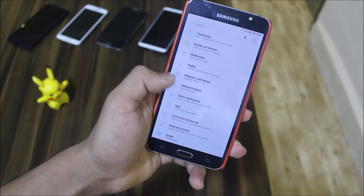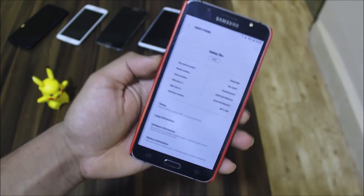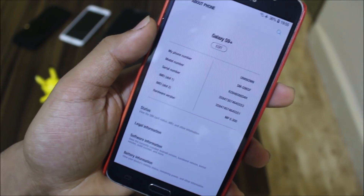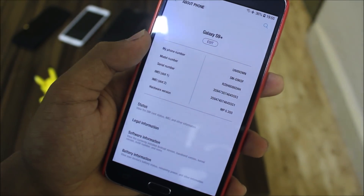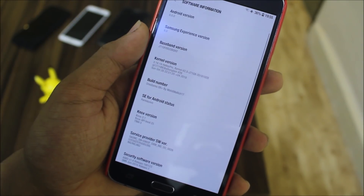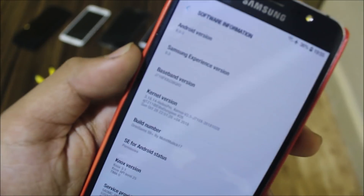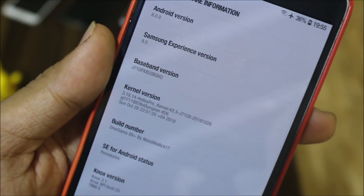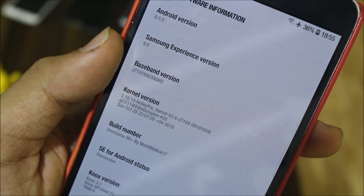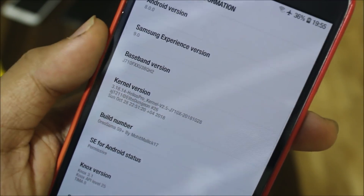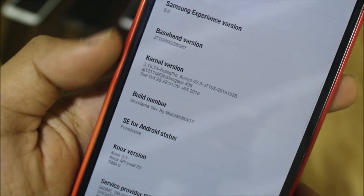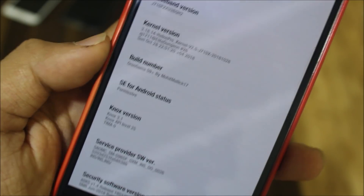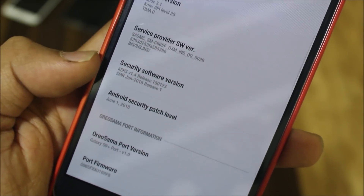In Settings, under About Phone, the default name is given as Galaxy S9 Plus. The model name is G9650, software info shows Android version 8.0.0 — which is really awesome for a port ROM, not an official update. You can see my baseband version, the ROM version I have installed, and the build number is OreoSam S9 Plus port by Mohit Malik. Great thanks to the developer.